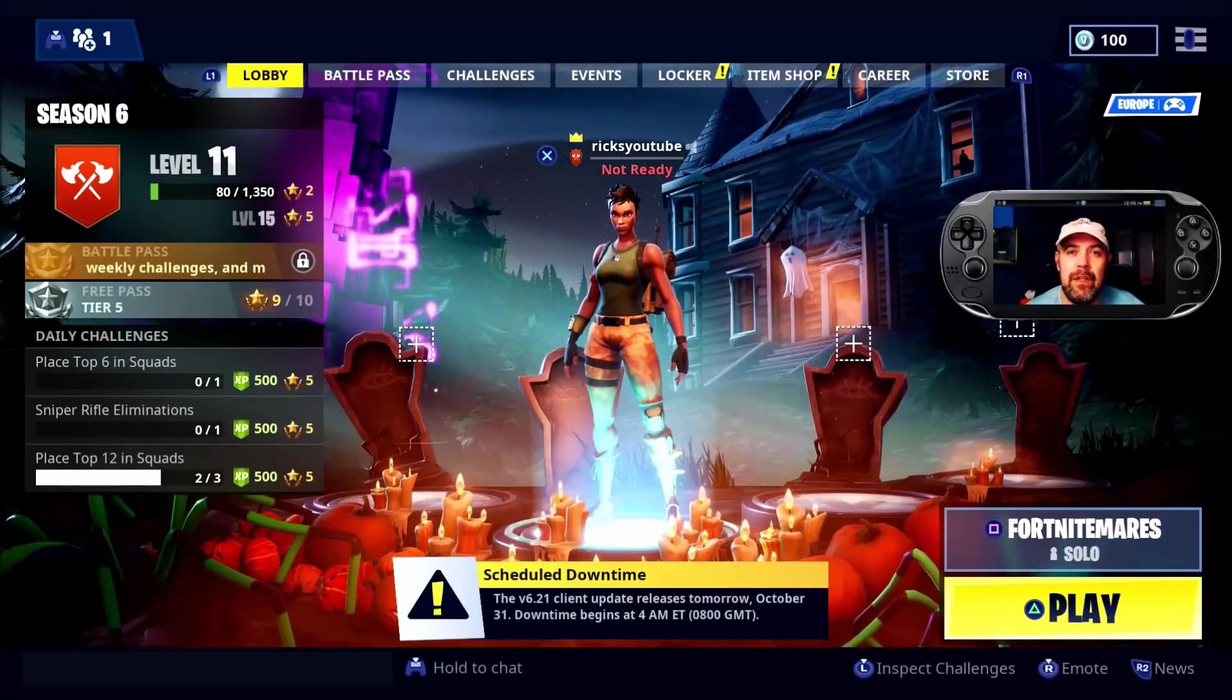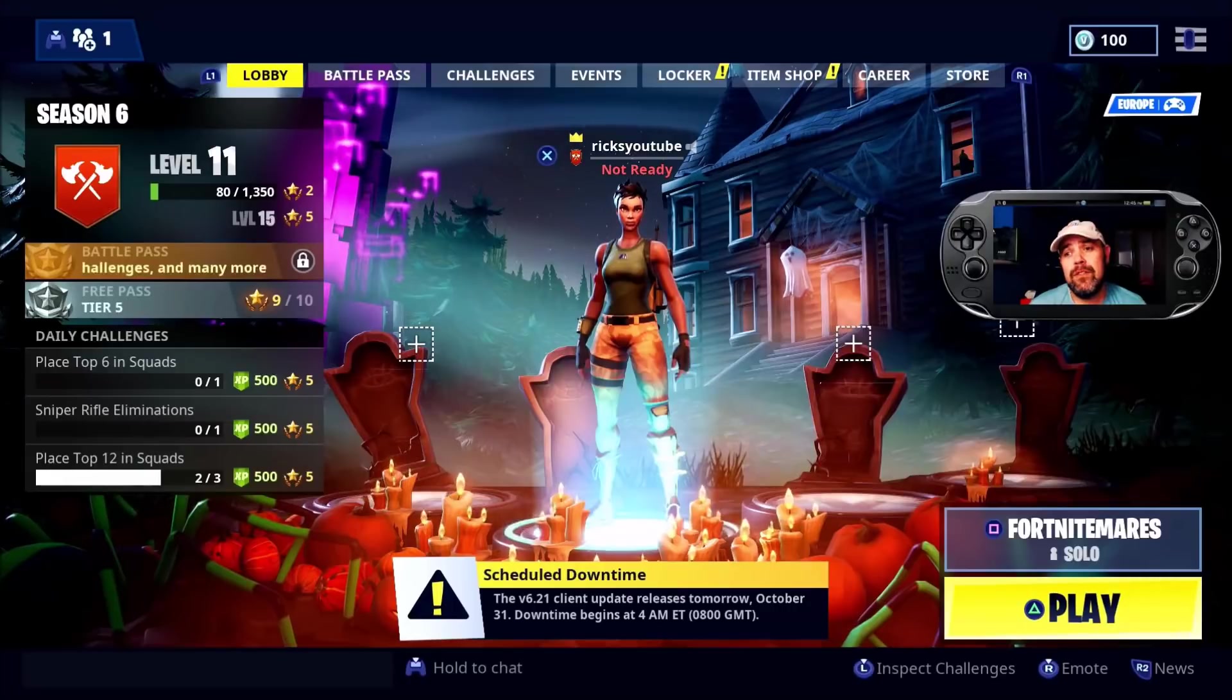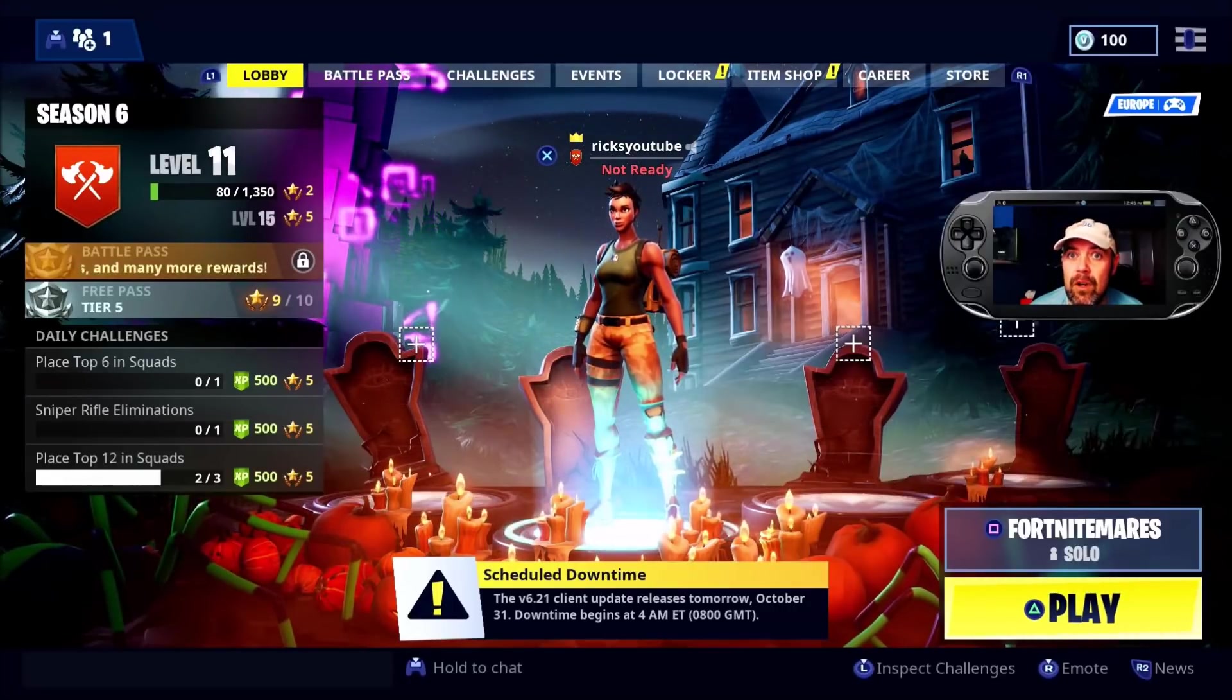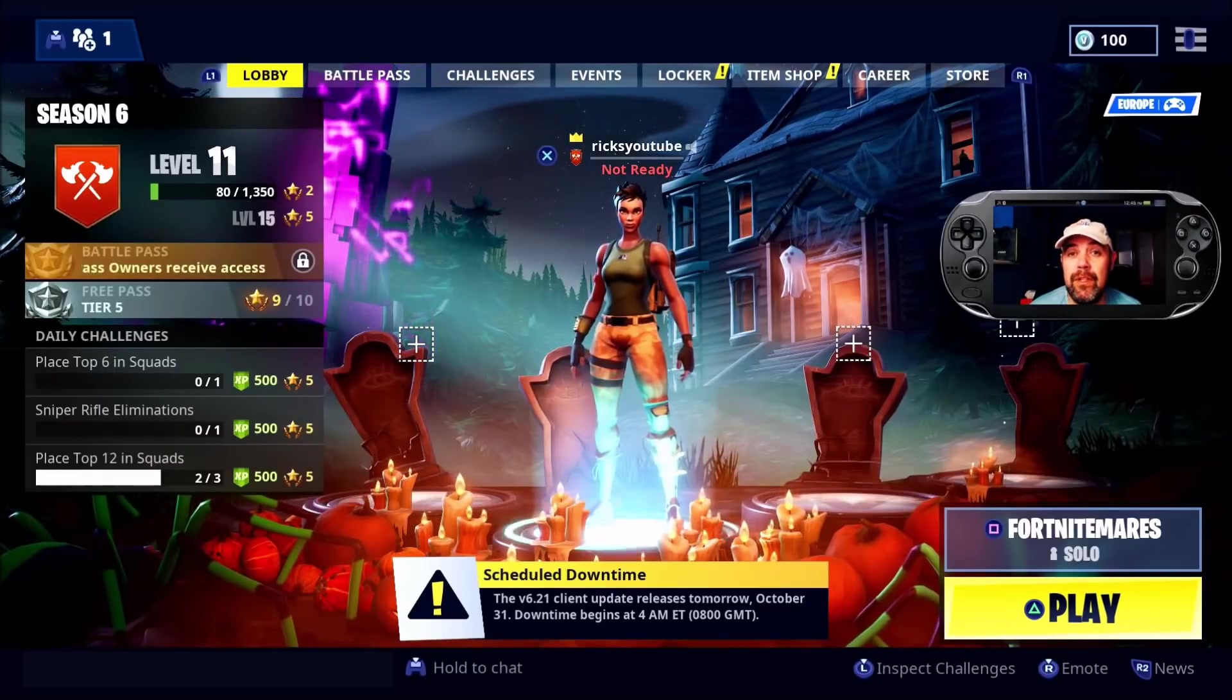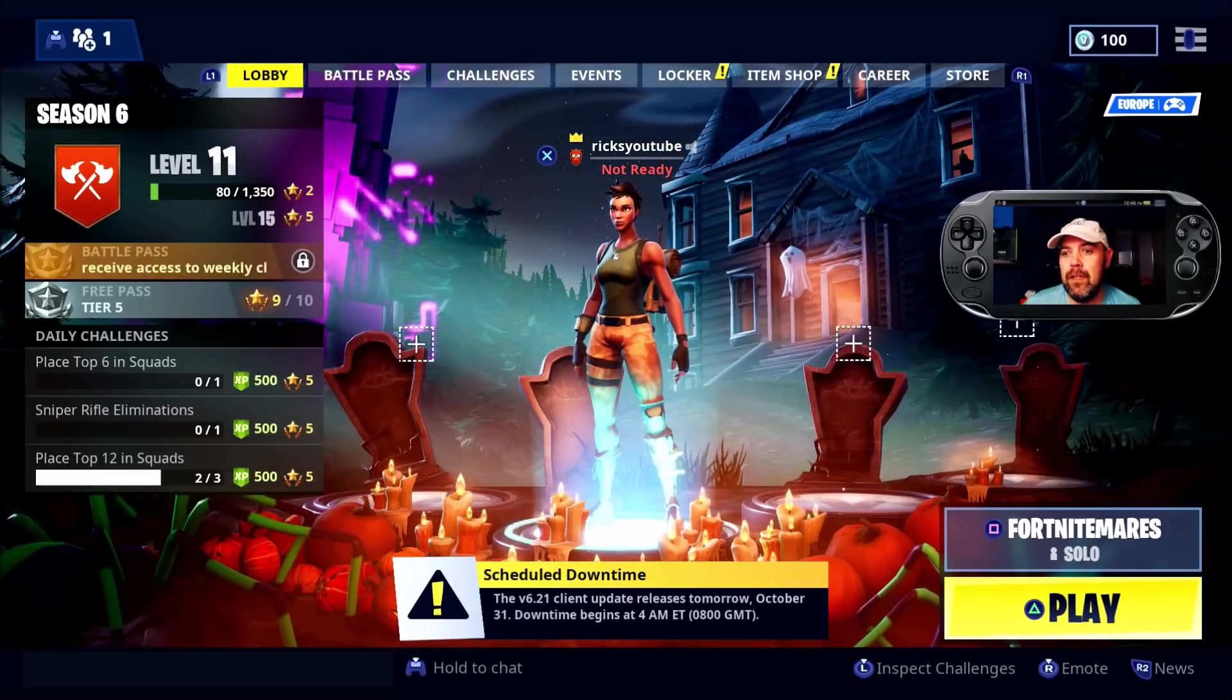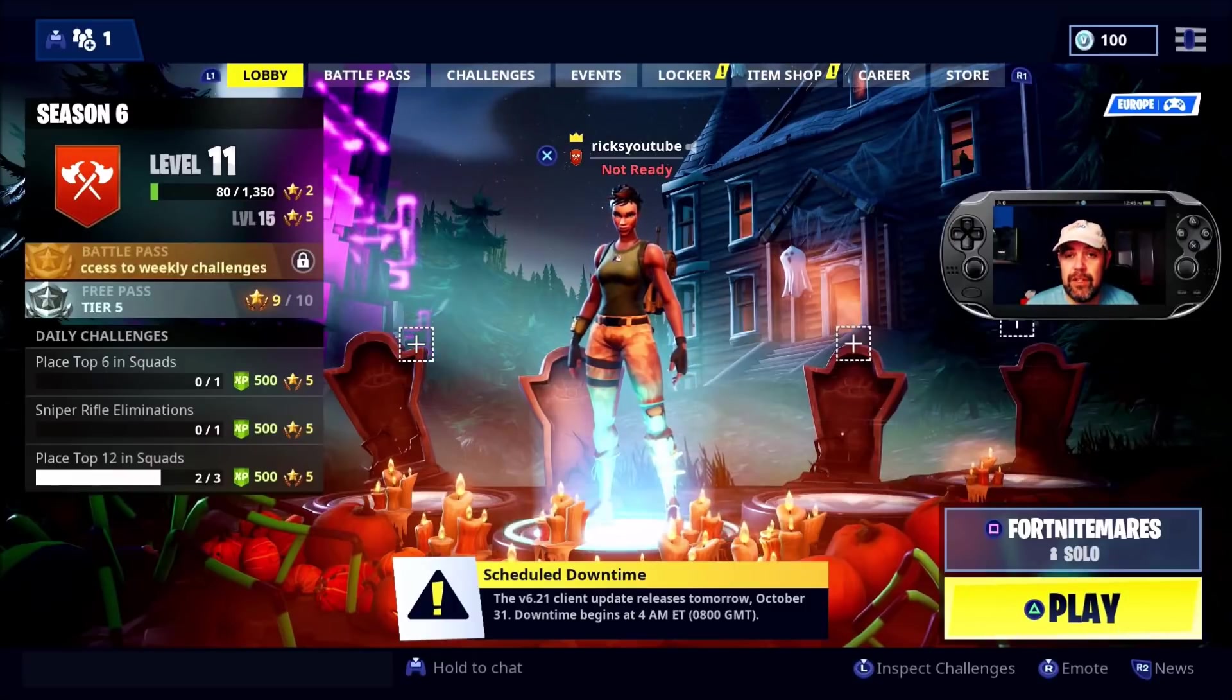In today's video, I'm going to show you how to change your Epic email. If you've changed your email address, no longer have the old email, and want to update it so you can log into Epic Games, this is how you do it. Currently, I'm on the PS4.